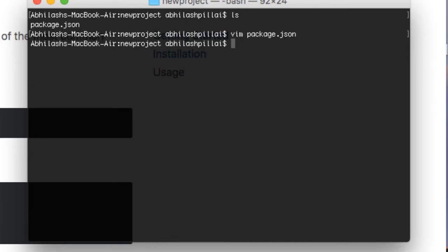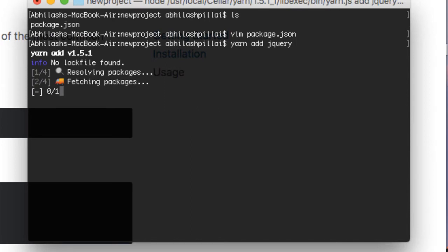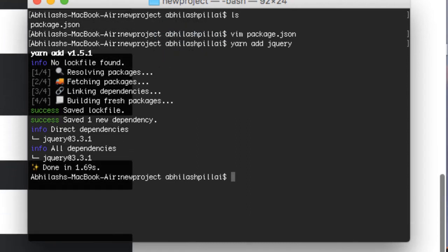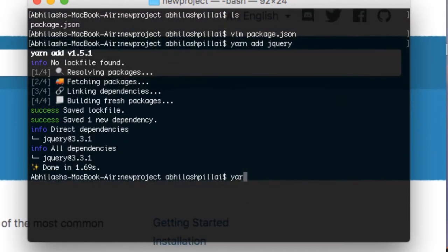You can open the package.json in any editor and see it's a very blank file. If you need to add any packages — for example jQuery — just use 'yarn add jquery'. This will install the jQuery package in seconds. If you need to remove any package, use 'yarn remove' followed by the package name. You can also specify version numbers.